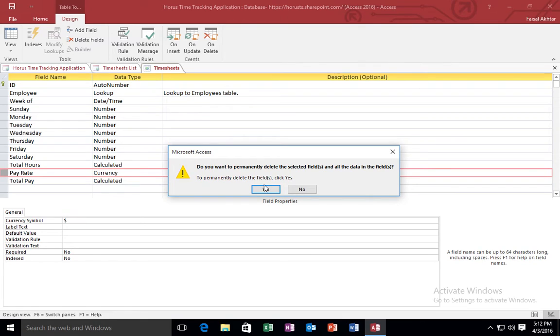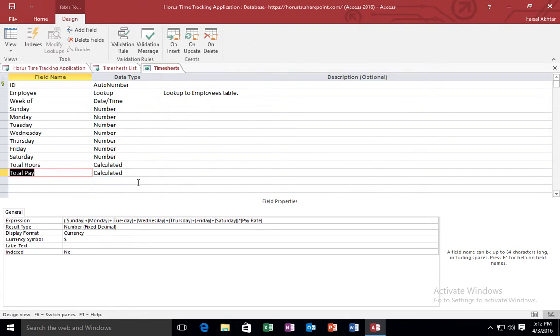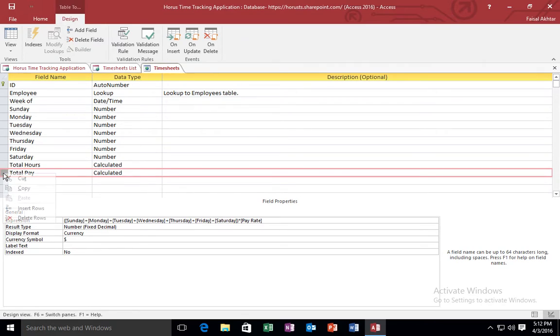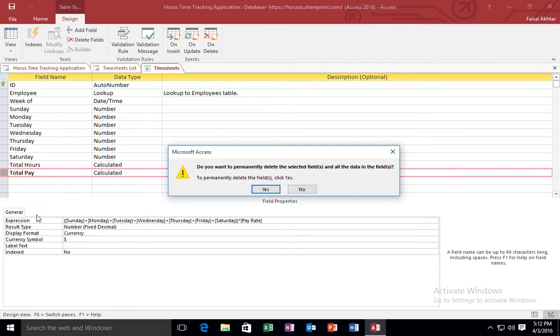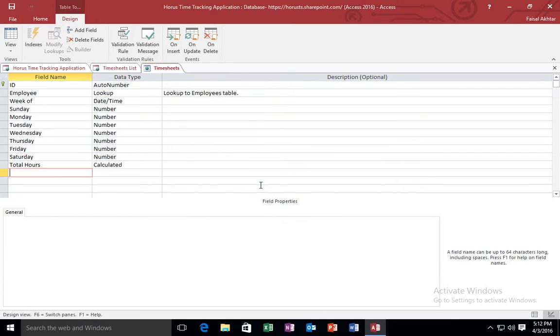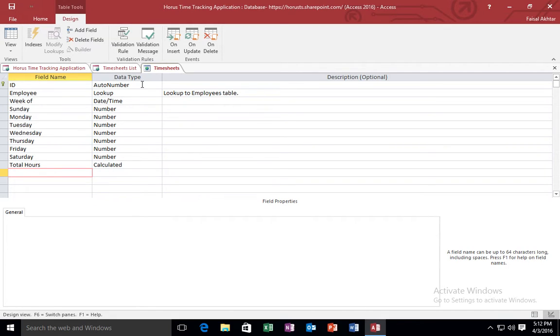And it is going to say, are you sure you want to delete that row? I say yes. And this total pay row I am also going to delete. Yes. The other fields are okay because the other fields I am interested in. And that's it. Those are the very quick modifications that I wanted to make to my access table.